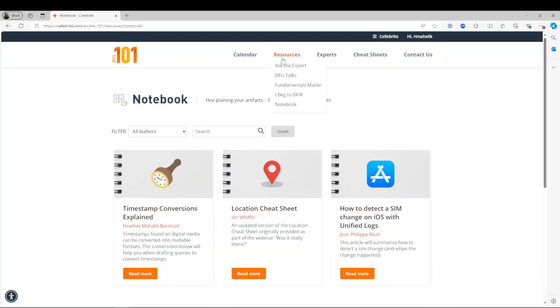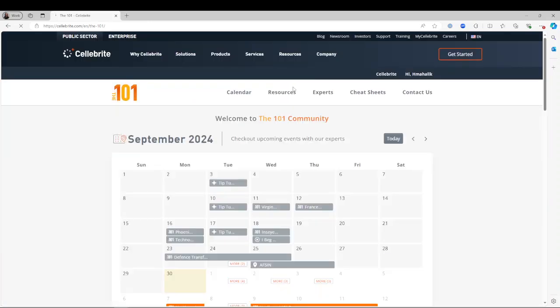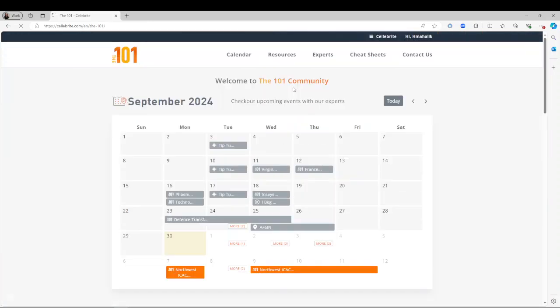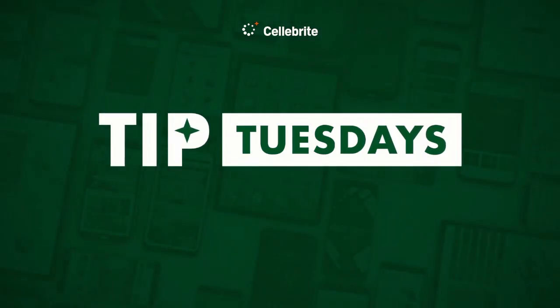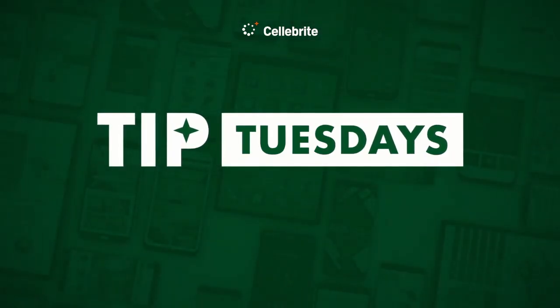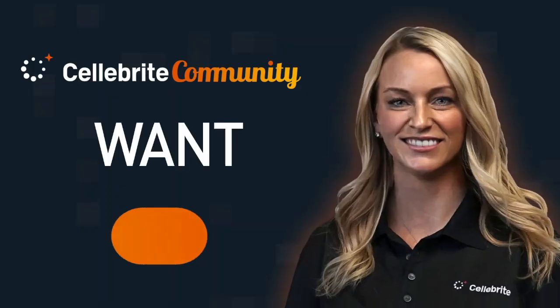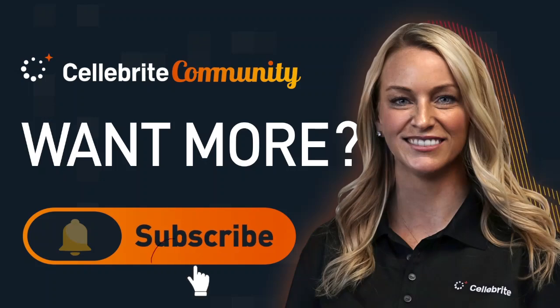You will see a way to join the CTF at the top of the 101 once registration is fully open. So again, you have to register here first and we will open registration shortly. Stay tuned for more Tip Tuesdays. Want more? Subscribe.